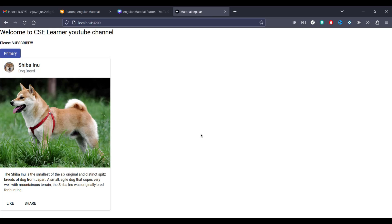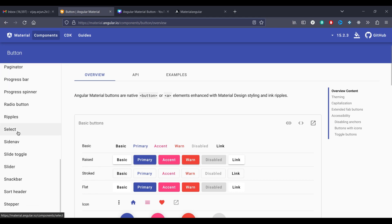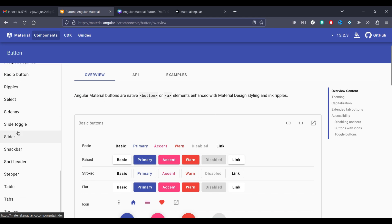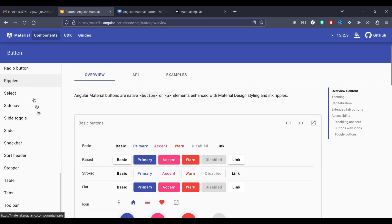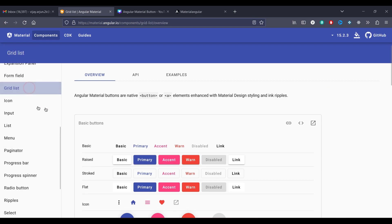Welcome back to CSE Learner YouTube channel. In the last video we have seen how to use Angular Material Cards. Here now we will learn about another important component called Grids.